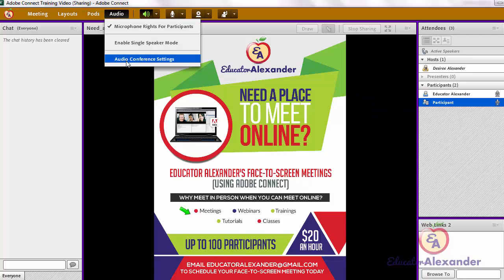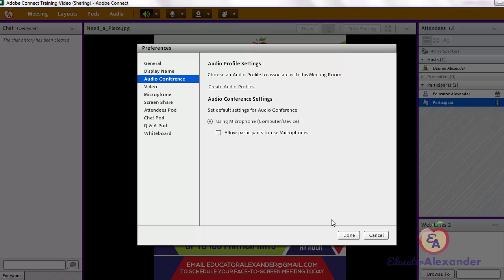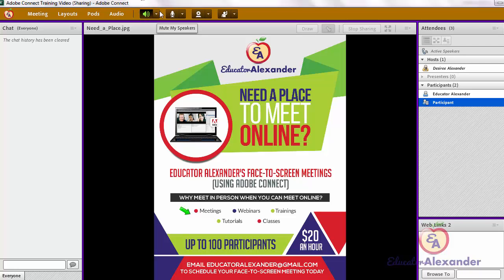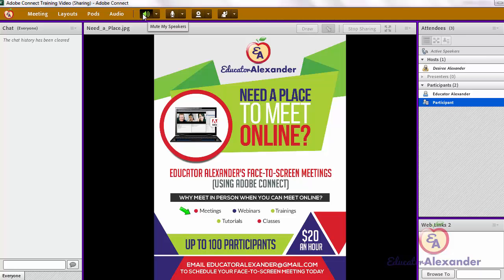If you want to turn that off, you can simply uncheck it. For yourself, you want to make sure that your speaker is working correctly. Make sure the speaker icon is green — if it's white, that means it is inactive. Click it to make sure it's green, and also make sure that your laptop or desktop is actually unmuted.